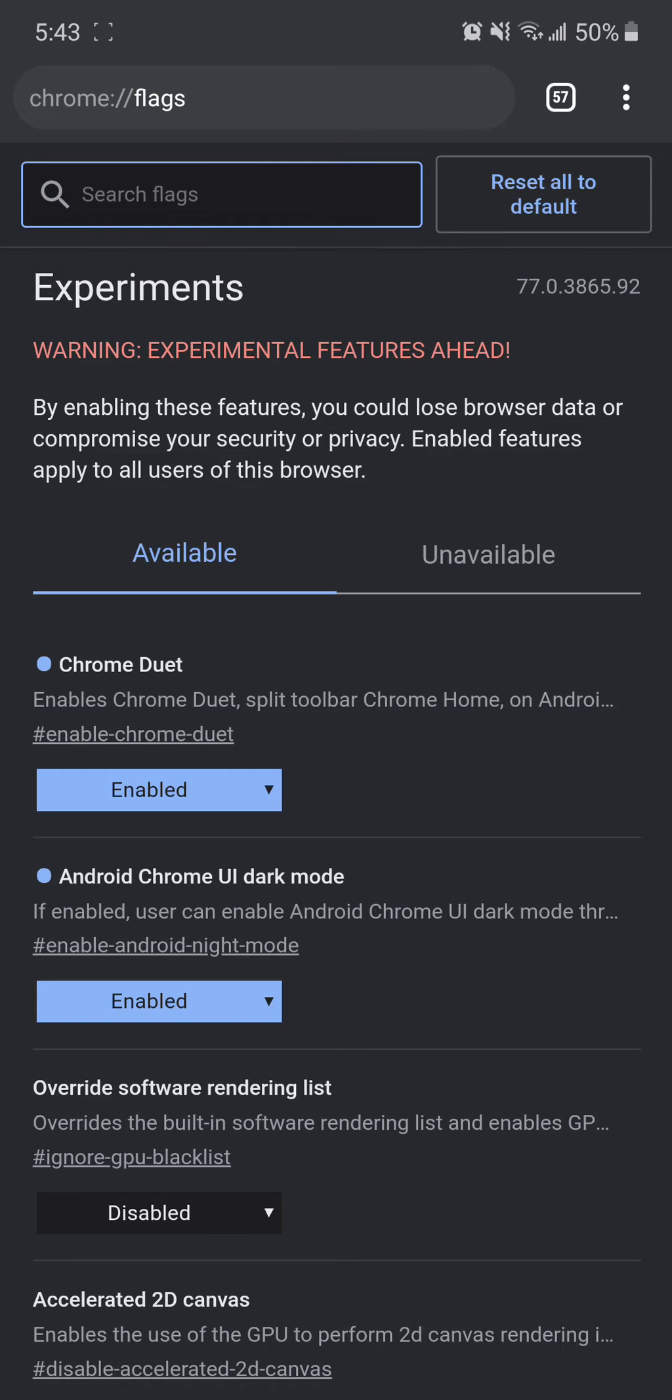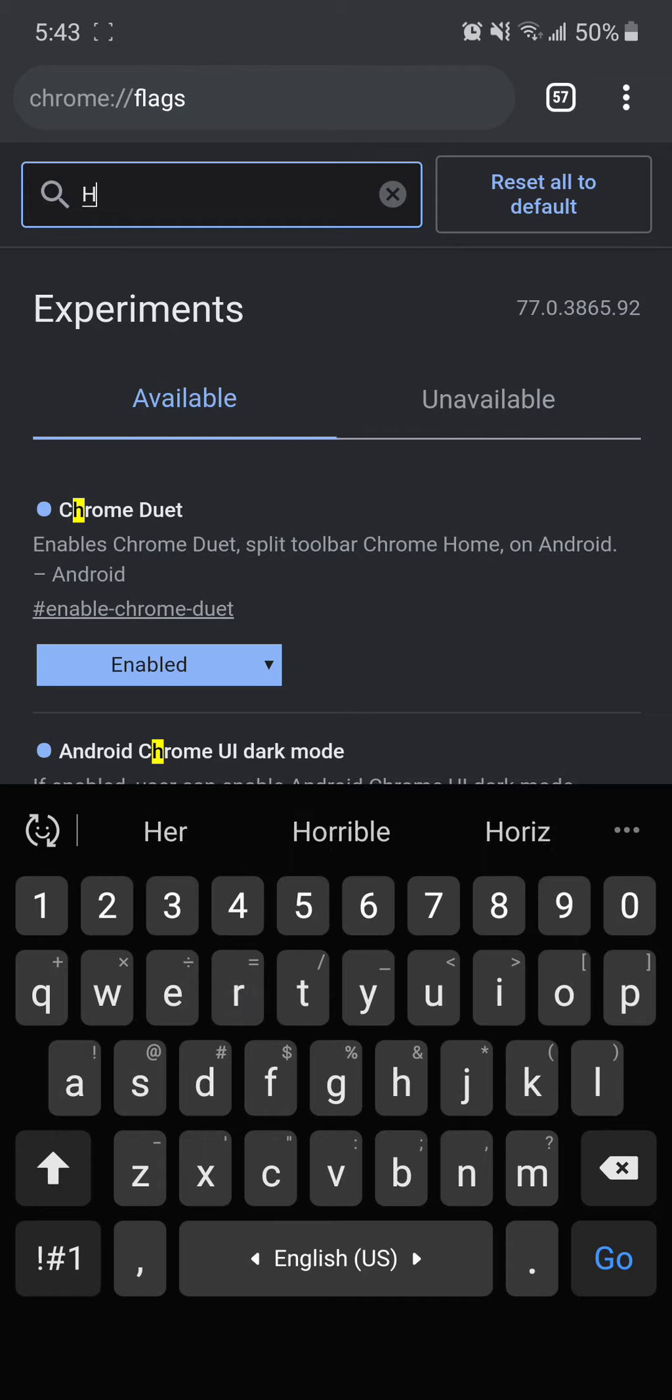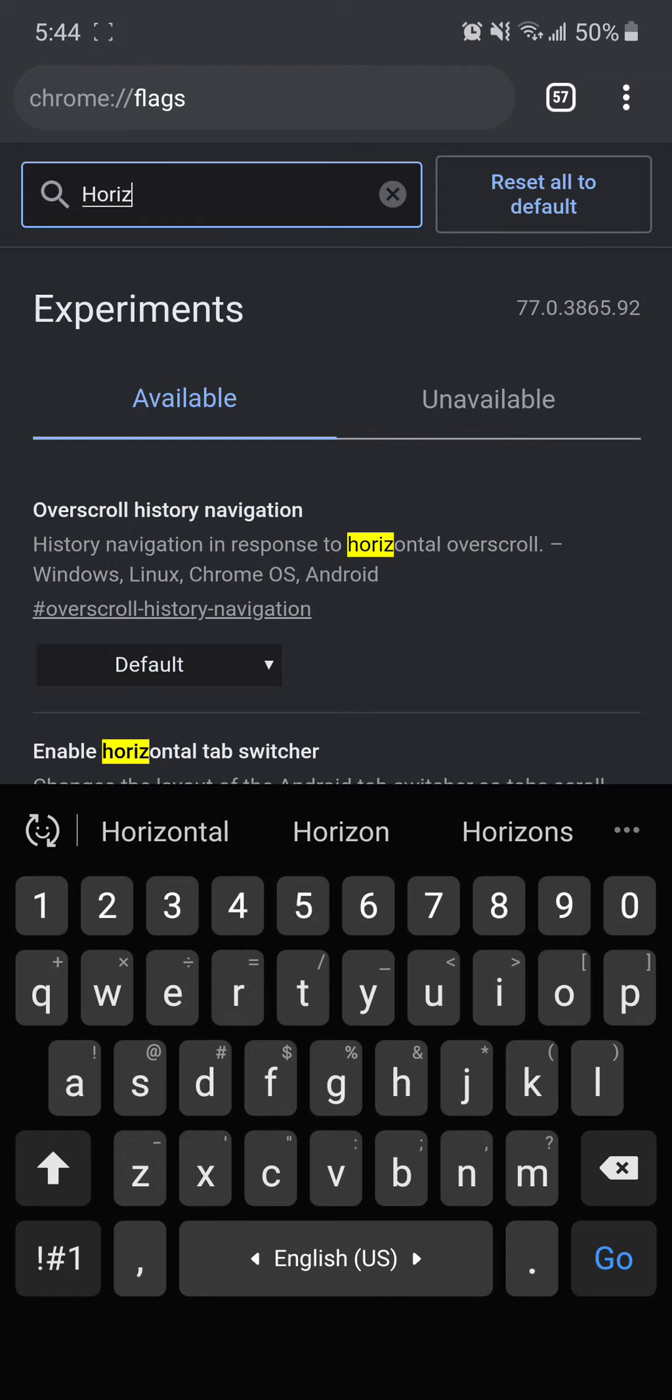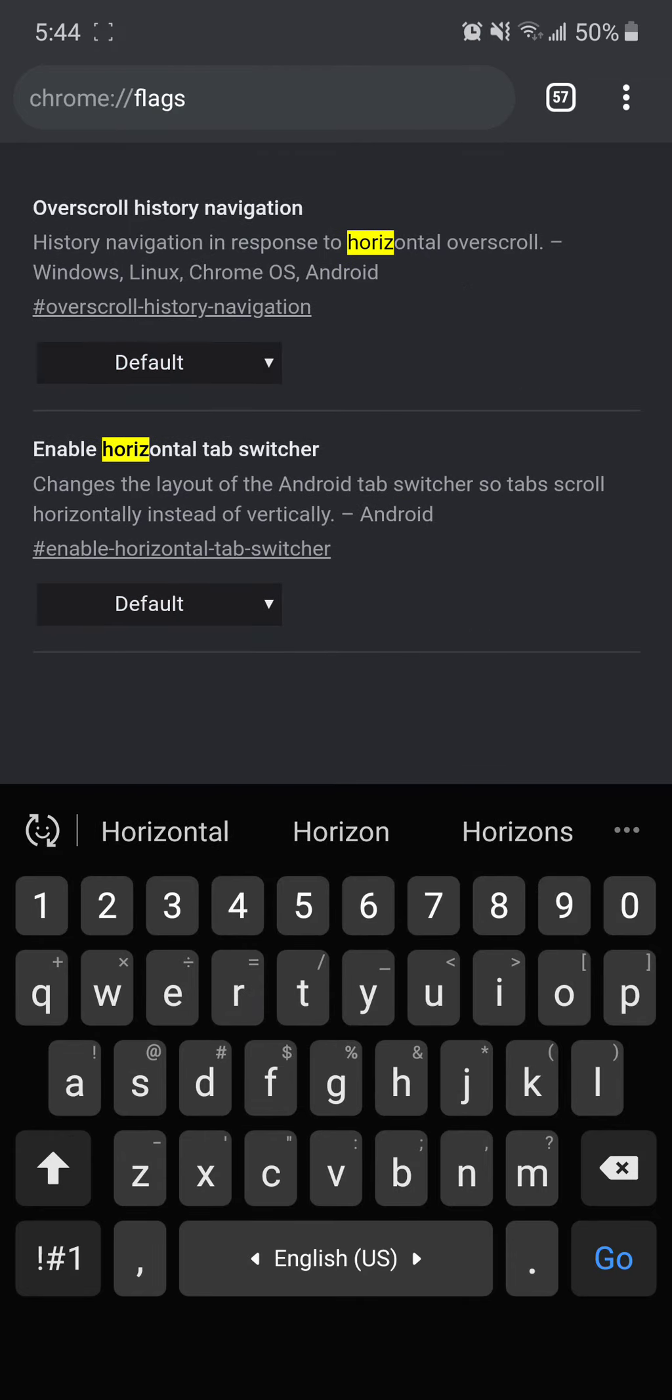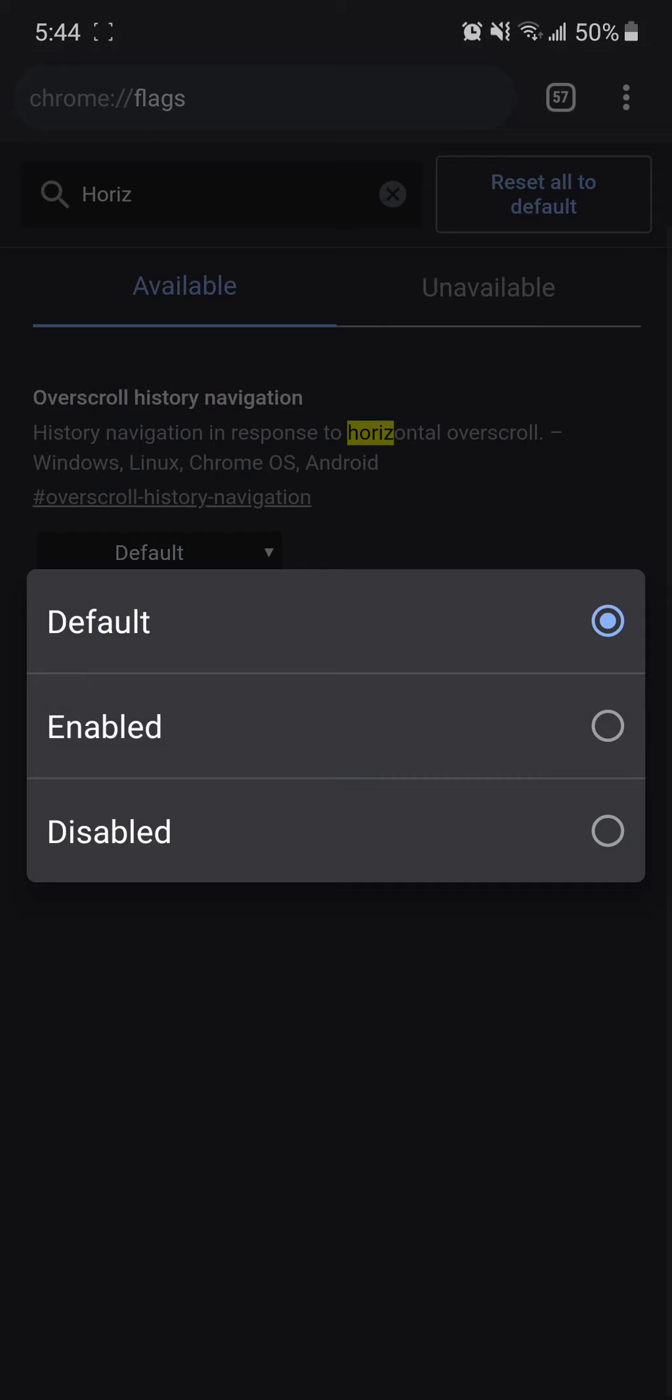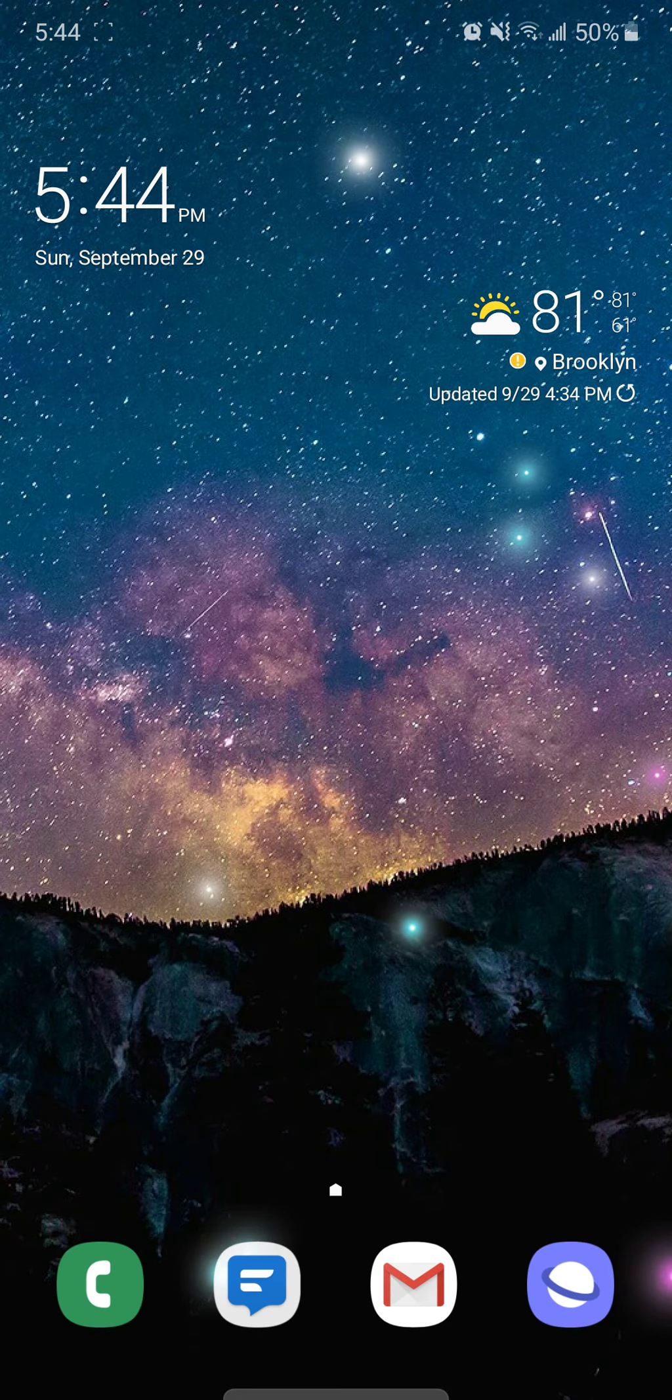and for the other one, just search for the word Horizontal. Scroll down, Enable Horizontal Tab Switcher, hit Default, and Enable, just like before, and Relaunch Now at the bottom once again.